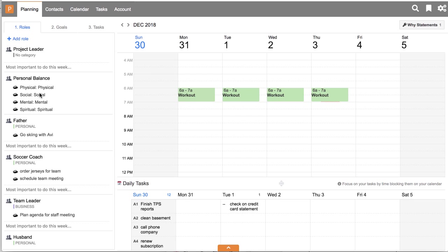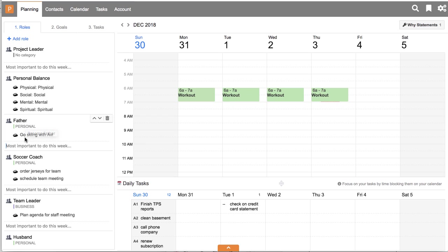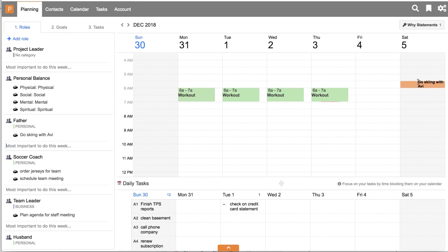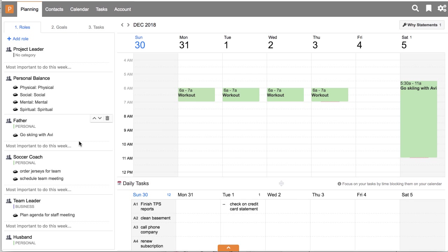My roles still have the big rocks associated with them. I can add a new answer to the question, what's the most important thing to do this week? I can type in here. It shows up underneath my role.